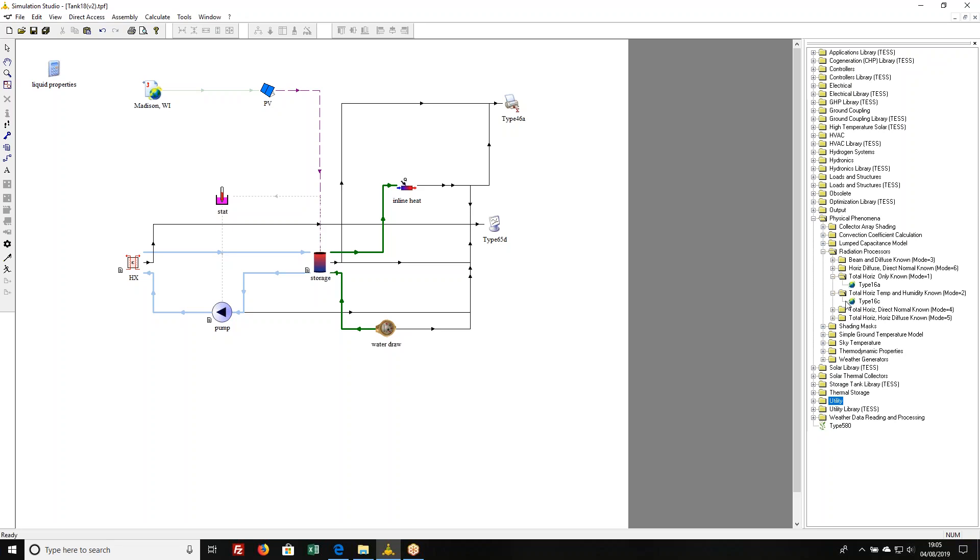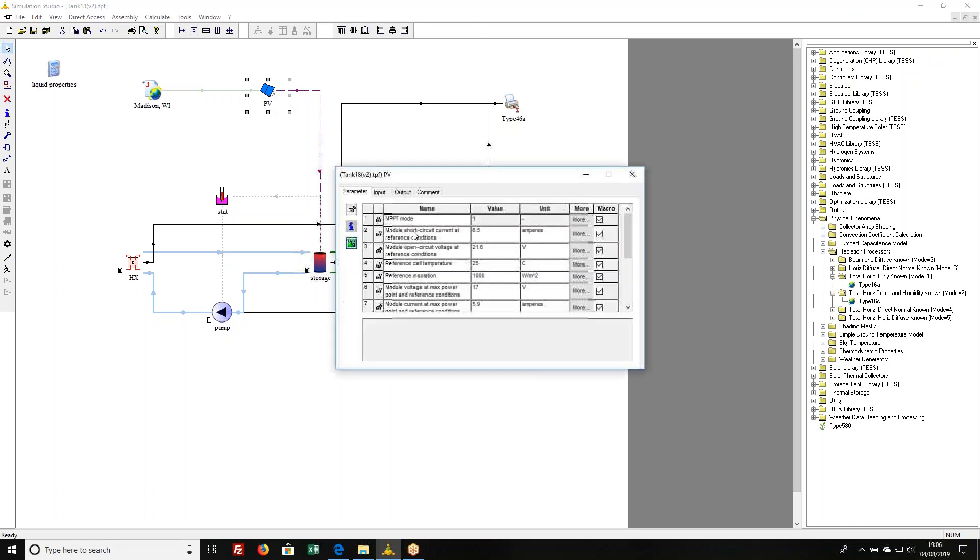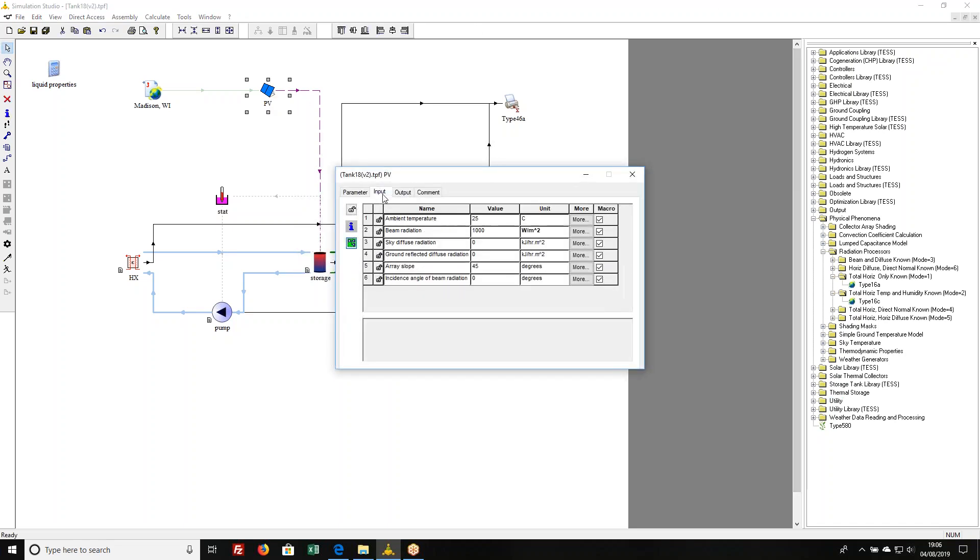One other situation that happens fairly often is a solar radiation pyranometer that is on the plane of the collector itself. One thing you could do is just look at your inputs and say, well, it's all beam radiation. There's always an incidence angle of zero because that way mathematically speaking what you'll get is exactly that amount of radiation.